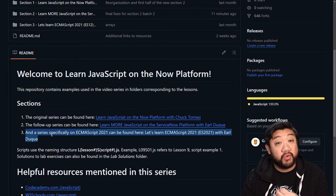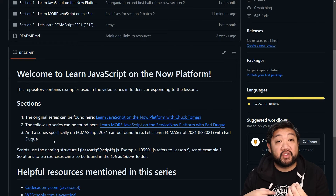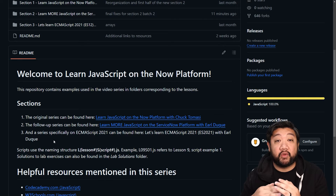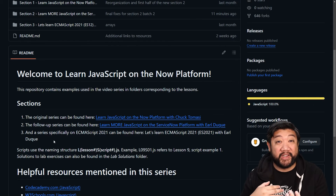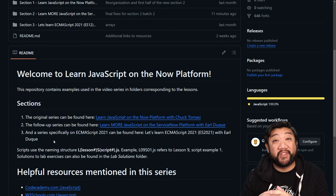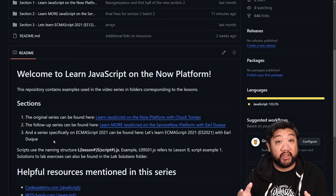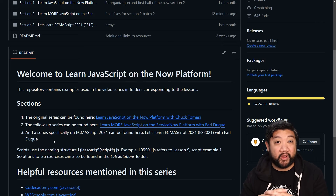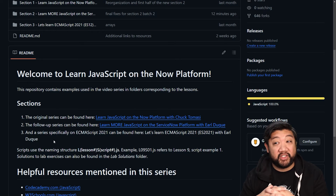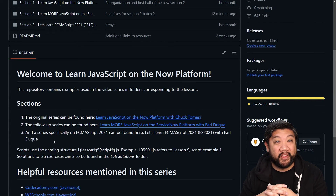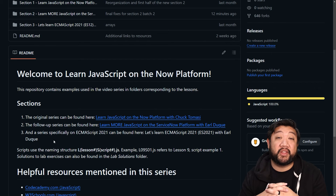Notice that a new series of videos is coming out. ServiceNow has updated its library of JavaScript for scoped applications, and now there is so much more new JavaScript you could potentially learn within ServiceNow. I've planned almost 50 new videos to cover this new version of JavaScript. Over the next month or so, we'll be releasing all those videos in a new playlist called 'Learn ECMAScript 2021 on the ServiceNow Platform.' Subscribe if you're not already so it hits your home page — a lot of videos are coming soon.